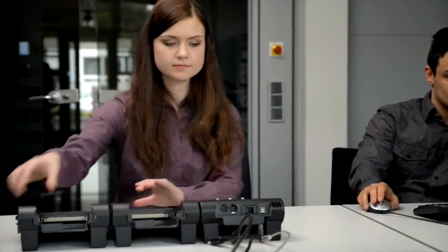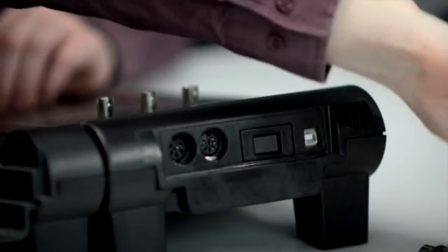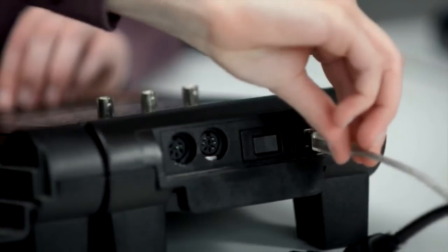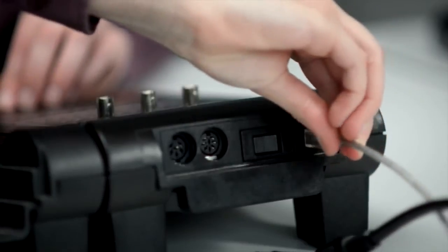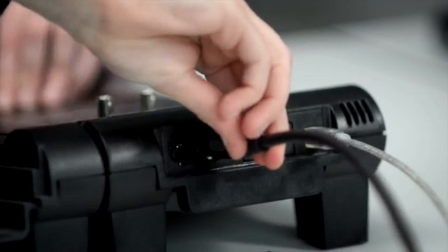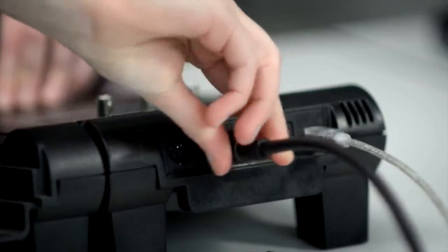Putting the Unitrain iSystem into operation is child's play. Just set up a USB connection to the computer, plug in the power supply and get started.